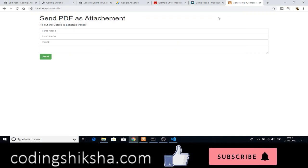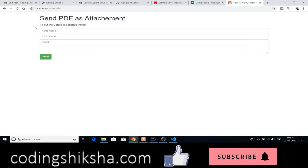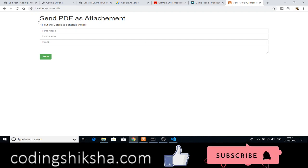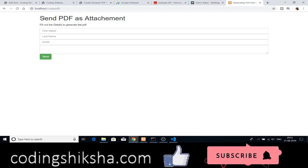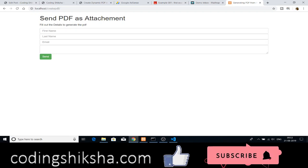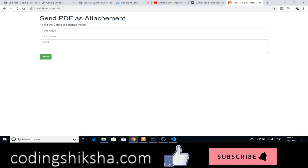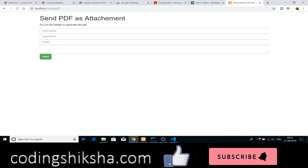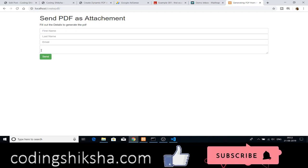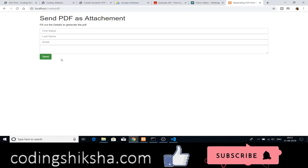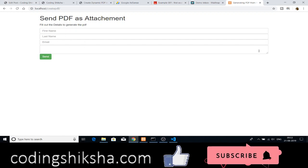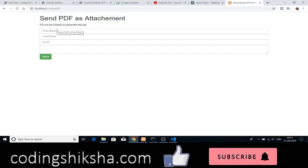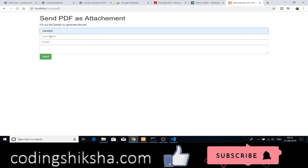Hello friends, welcome to Coding Shiksha. Today in this tutorial we will be creating a dynamic PDF and also sending this with email as attachment. This is an extension of the previous tutorial on how to create dynamic PDF using MPDF. The link of this video is in the video description. First watch that video and then come back to this video, as we will be extending that application.